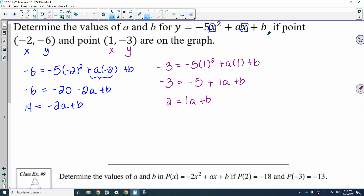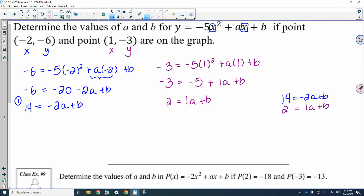What I'm going to do is use elimination. I'm going to line these two systems up. It doesn't matter which system you write first. So the first system: 14 is equal to negative 2A plus B. And then below it, the second system: 2 is equal to A plus B. And I'm going to be eliminating the Bs.